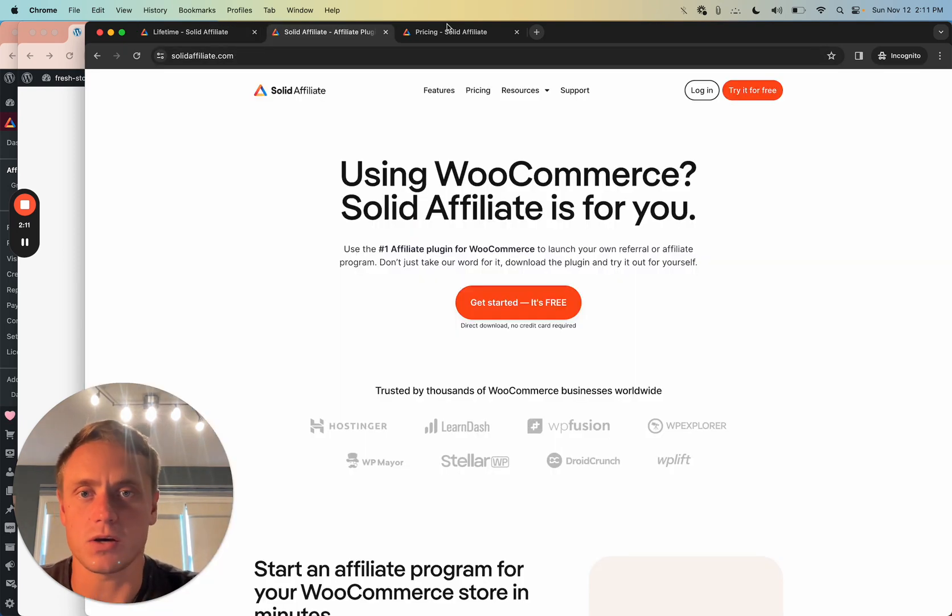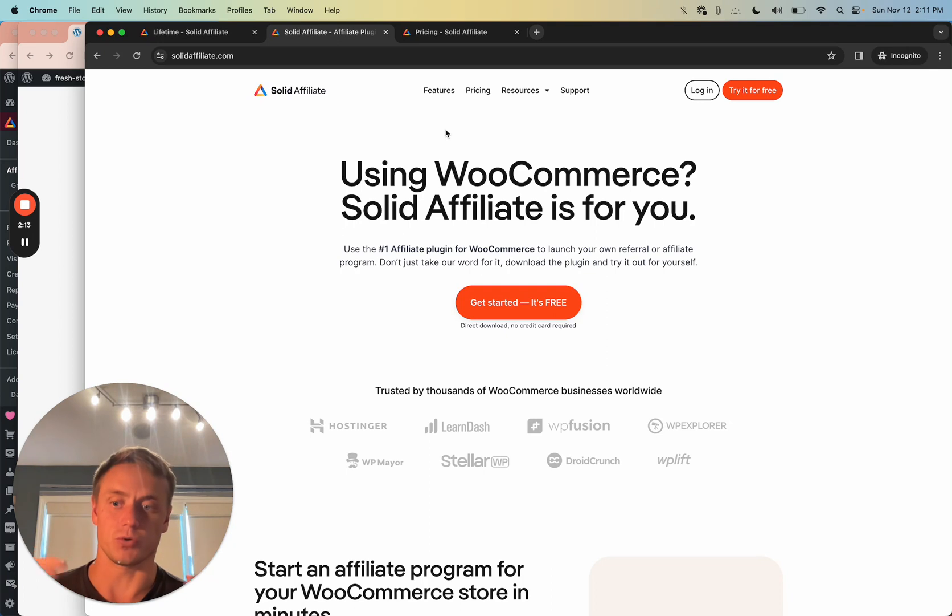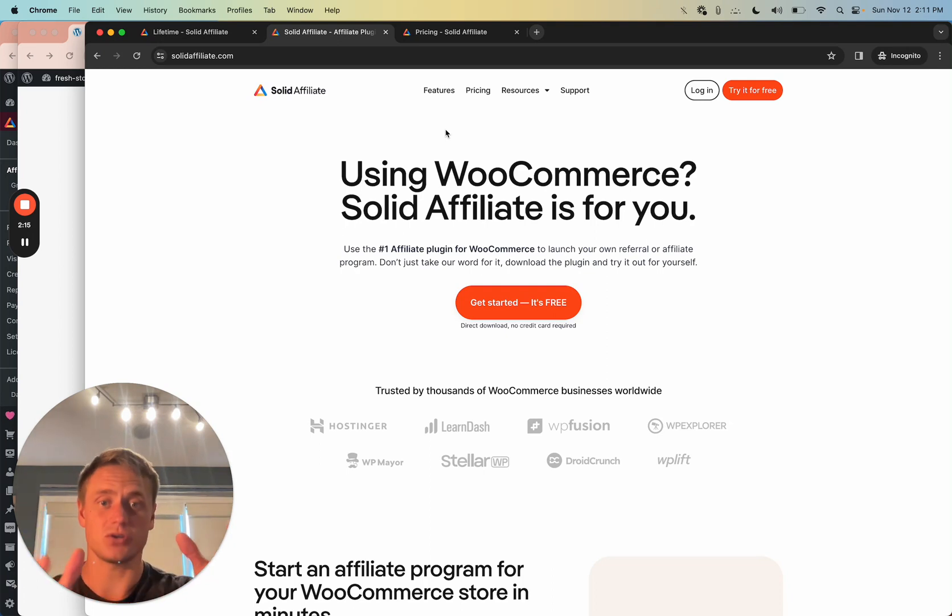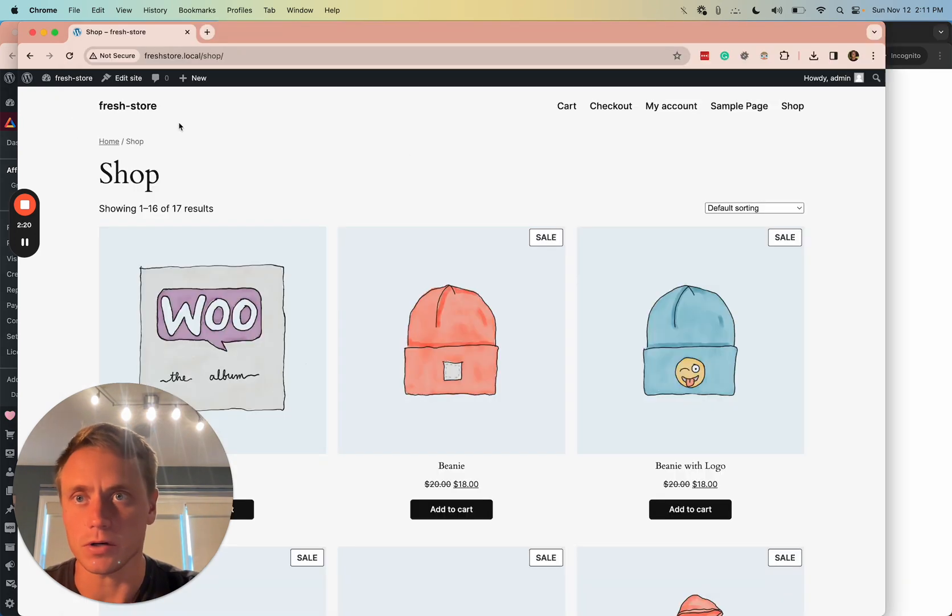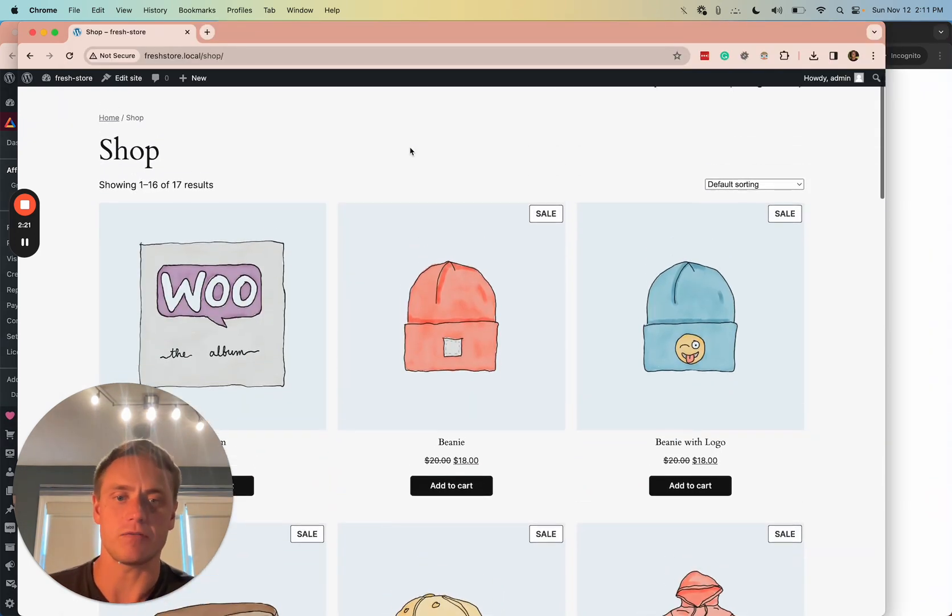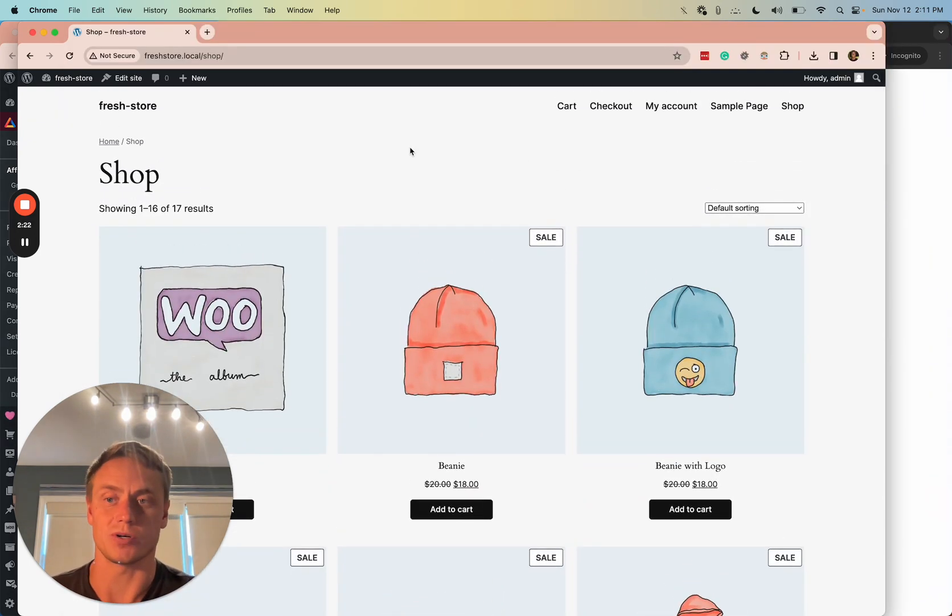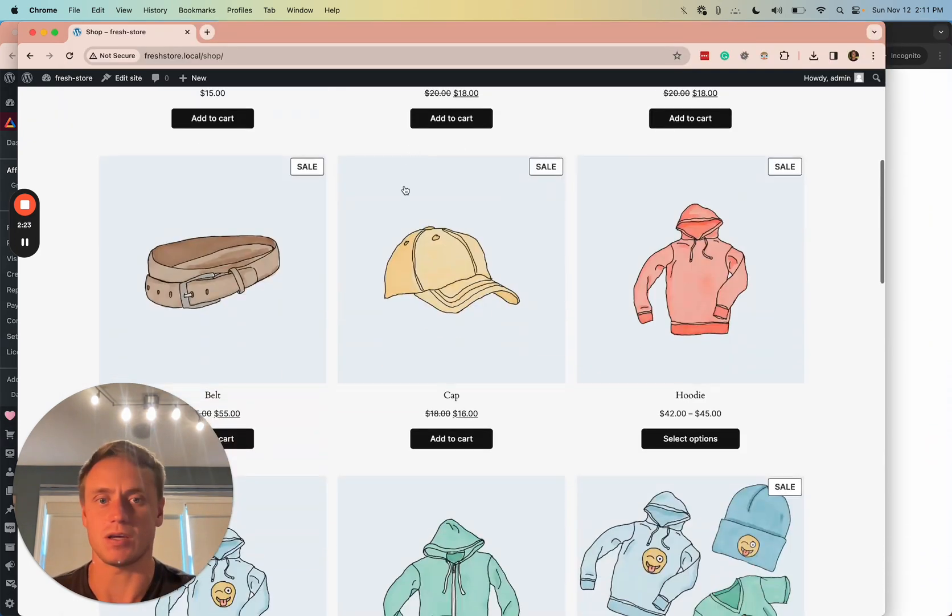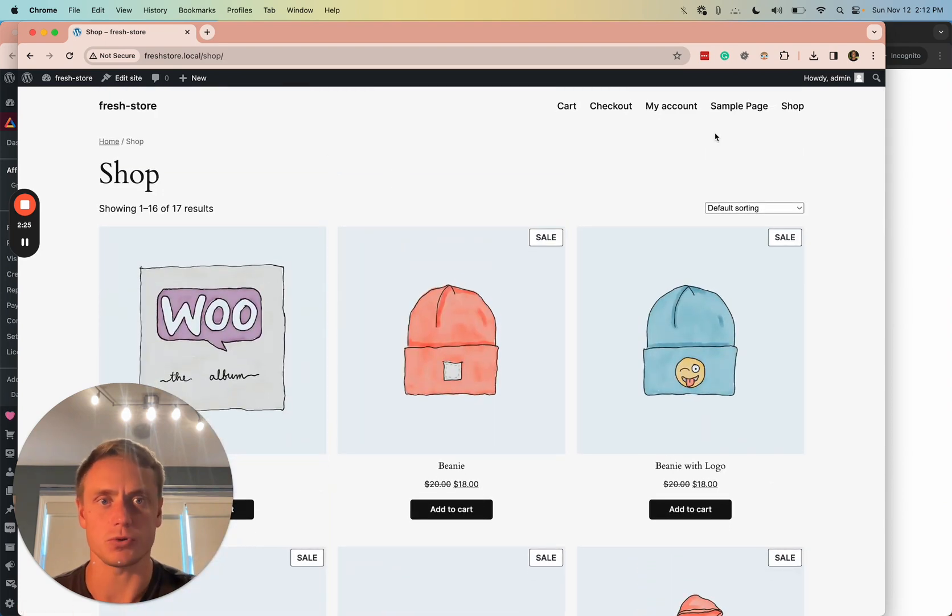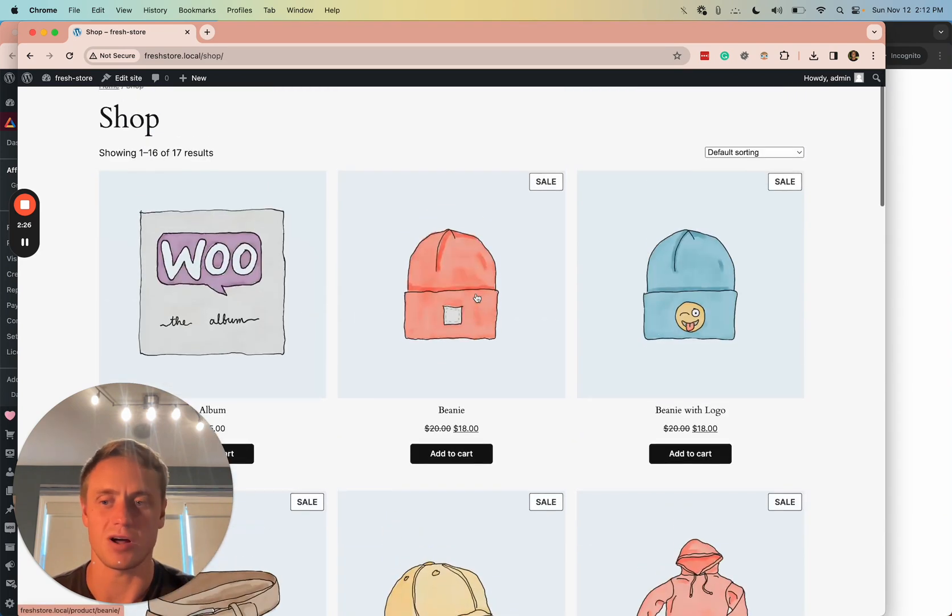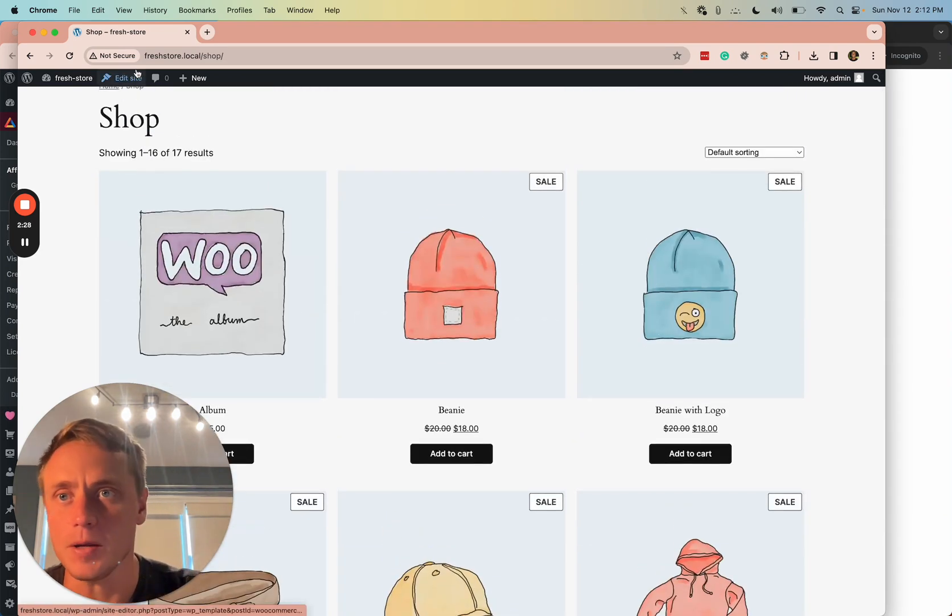What is Solid Affiliate? What does it do for you? I'm going to explain this literally in front of your eyes, exactly how it works. Here I have a WooCommerce store. This is a fresh WooCommerce site with a shop in it, products, what you'd expect.